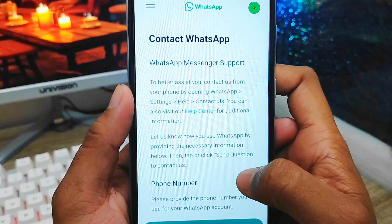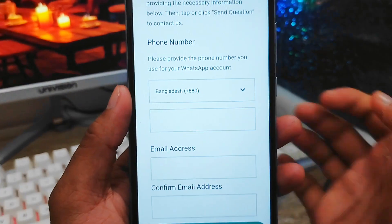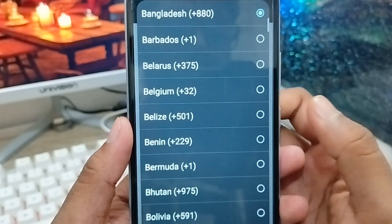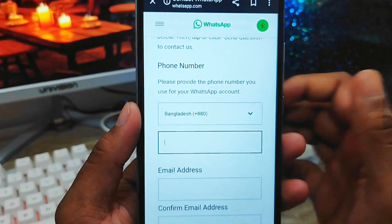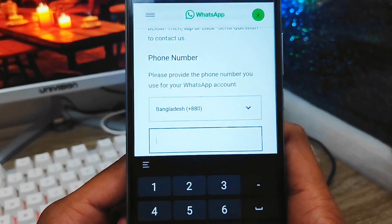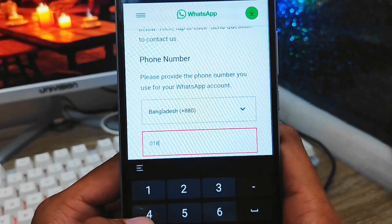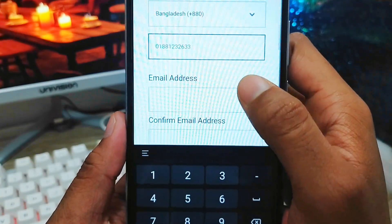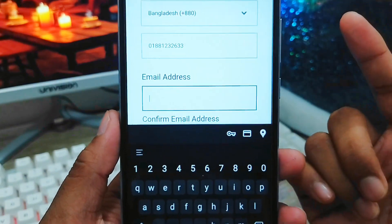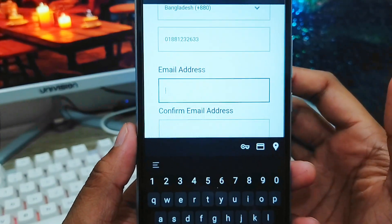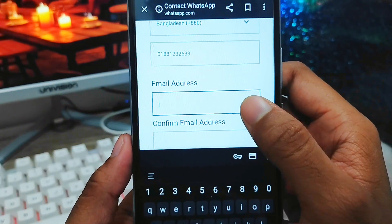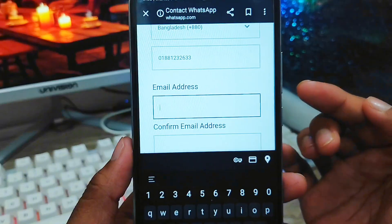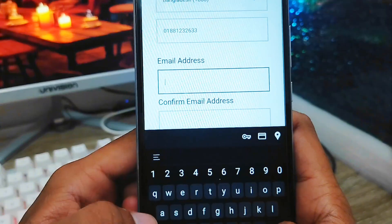There is an option and you need to scroll down for the details. As you can see, we have some steps we need to follow. First of all, you need to select your country — I'm going to select Bangladesh from here. Then you need to add your phone number, exactly the number you use for your WhatsApp account. Now scroll down and you need to add your email address. Even if you forgot your old email address, you need to add a new active email address, because WhatsApp support is going to message you at that email address.